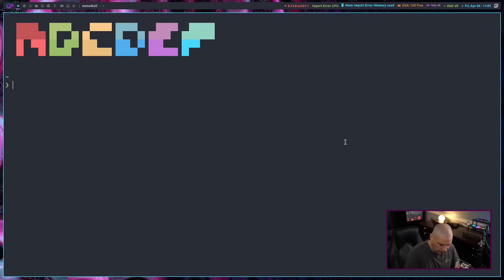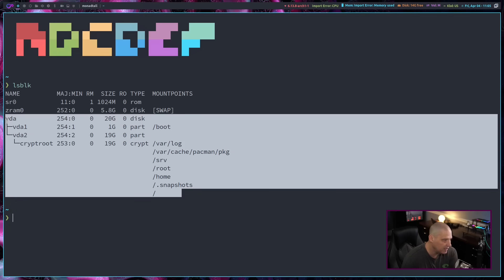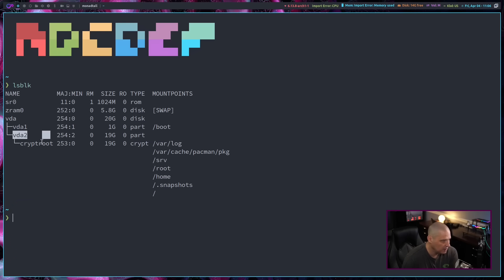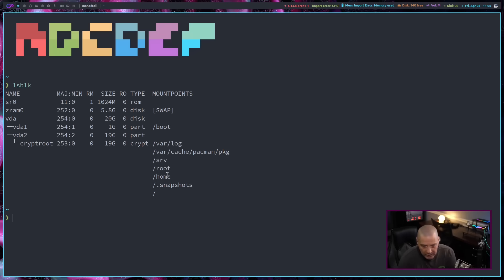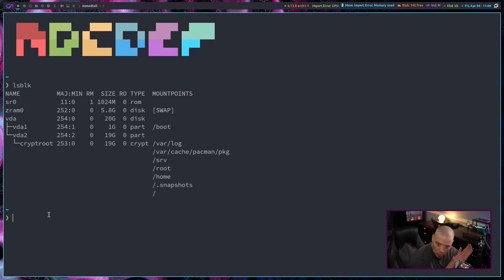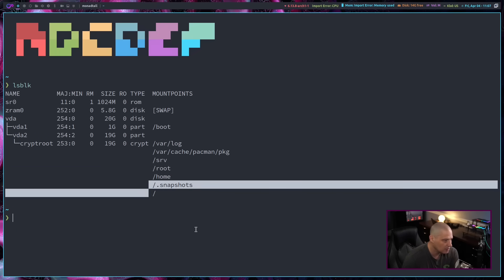Let's run lsblk to verify the filesystem. VDA was the drive — it created a boot partition, then VDA2 as CryptRoot for LUKS encryption, with Btrfs as the filesystem. You can see the Btrfs subvolumes, which are standard subvolumes you'd typically create for a Btrfs installation. Eventually I'll set up Snapper or a tool like Timeshift or Btrfs Assistant for snapshots so you can roll back after a bad update.